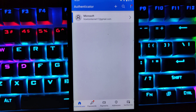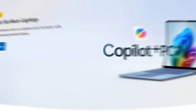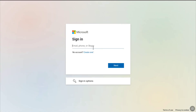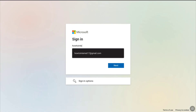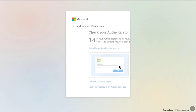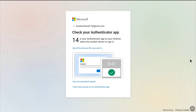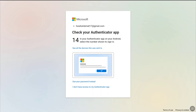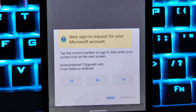You have successfully set up two-step verification on your Microsoft account using the Microsoft Authenticator app. Now let me show you how you're going to be using this Authenticator app while signing in. On my tablet, I'll visit microsoft.com and click on Sign in or the profile icon at the top right. I'll enter my email address and click Next — and here it is, I don't even need to use my password to log in.